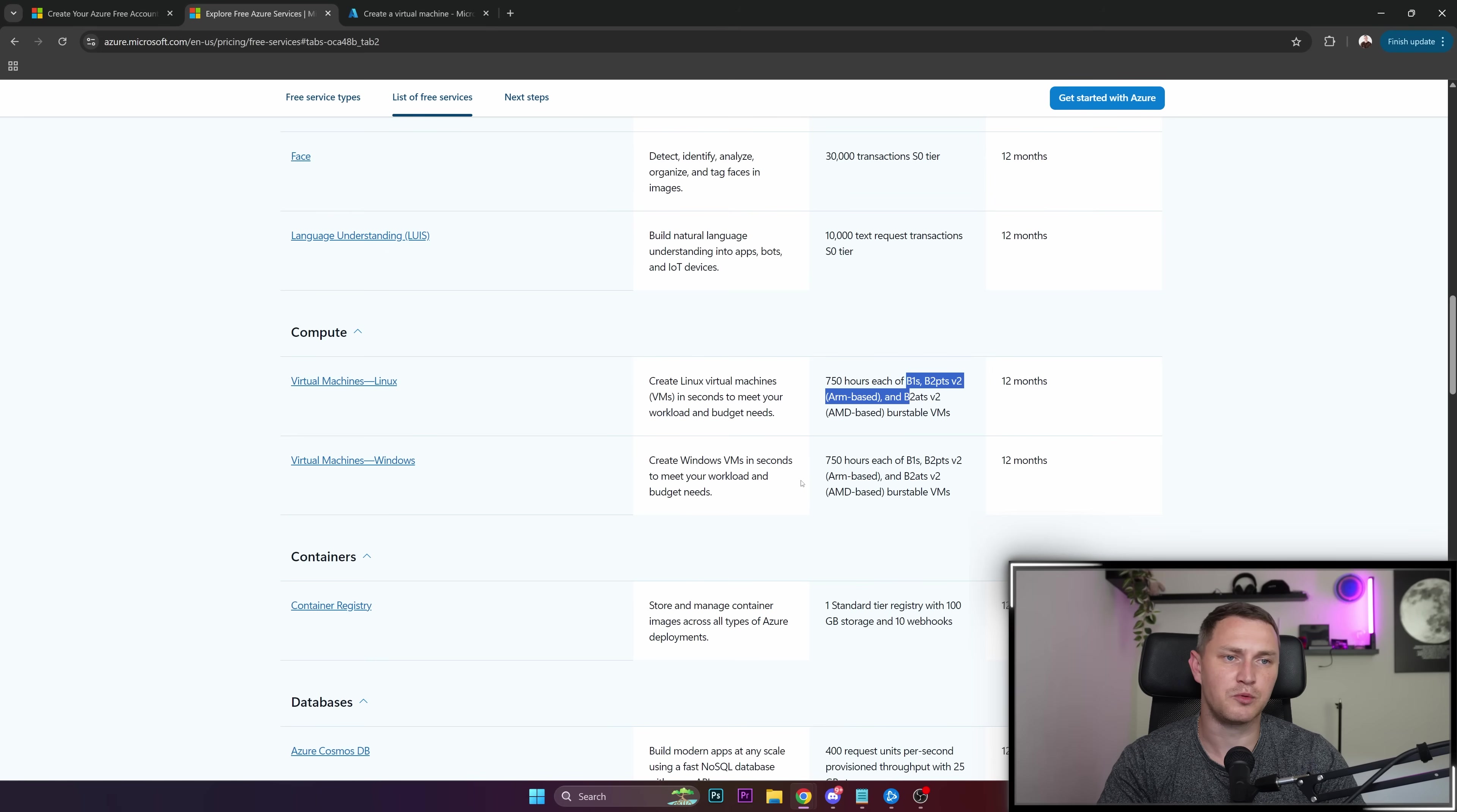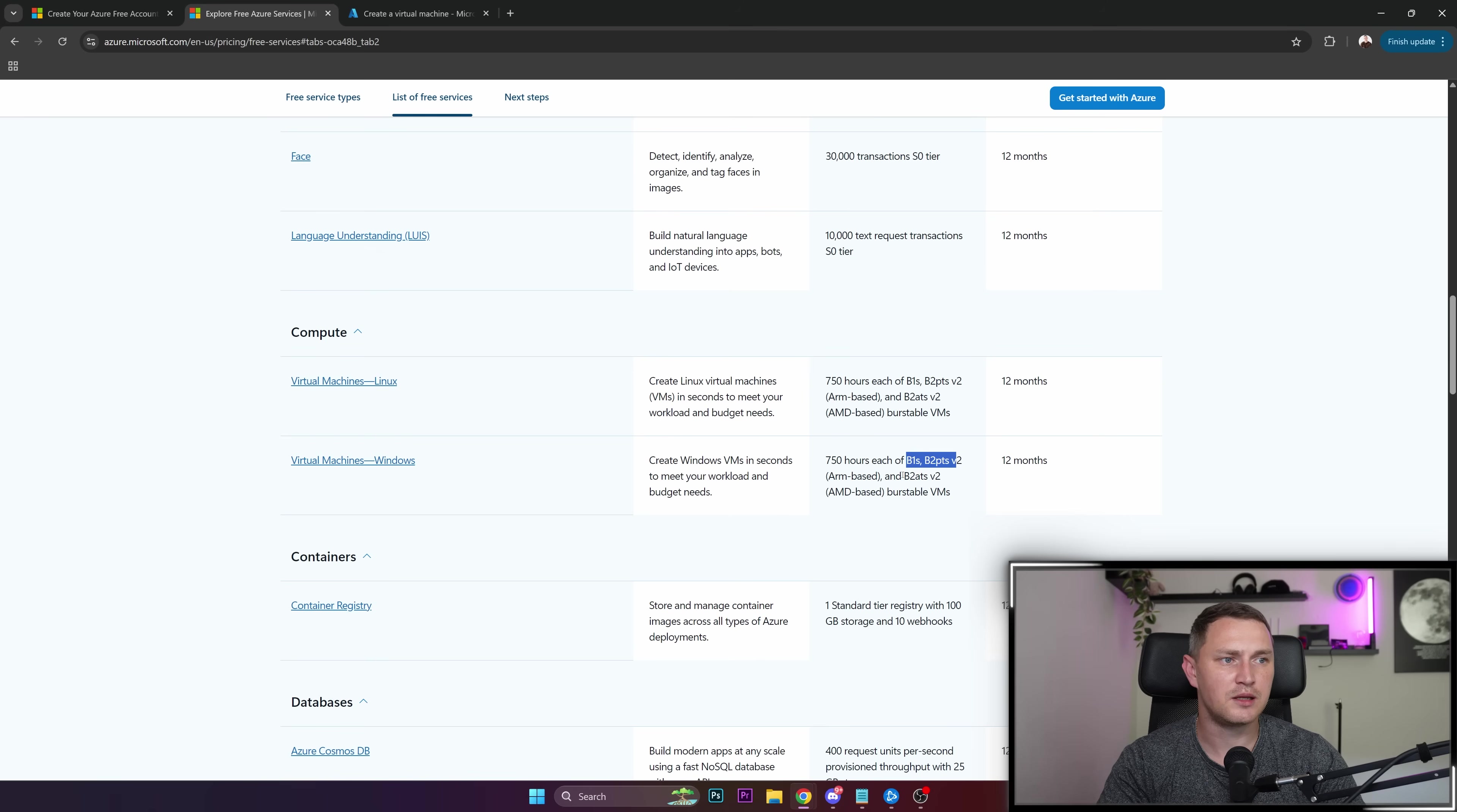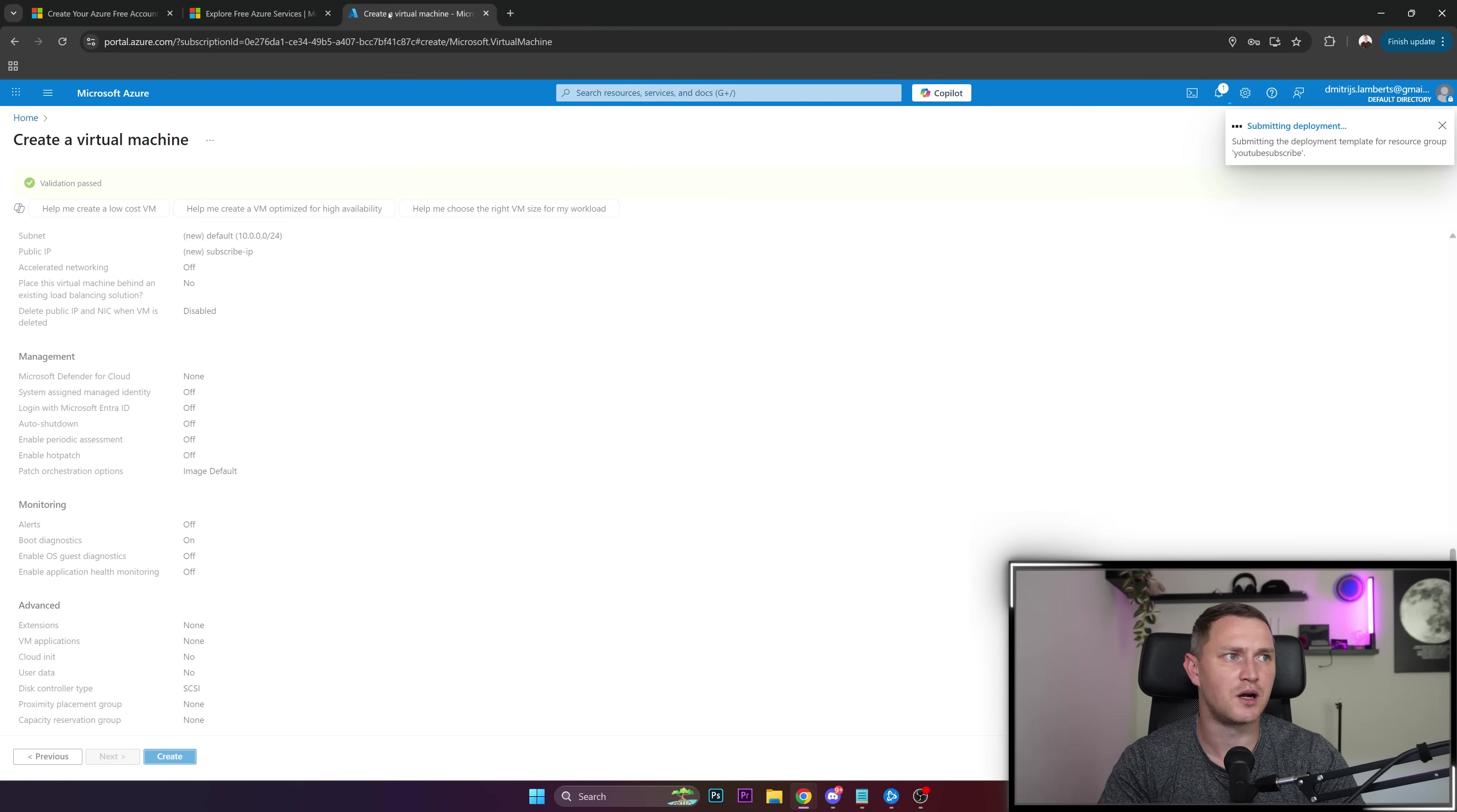If you want to deploy a Windows virtual machine, then it's B1s, B2pts v2, and it's actually the same, right? Nothing changes if you change the operating system.